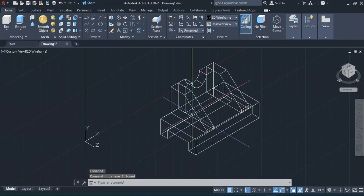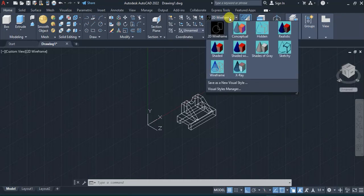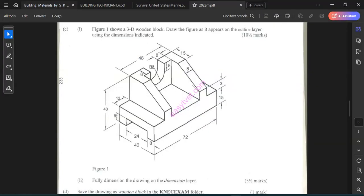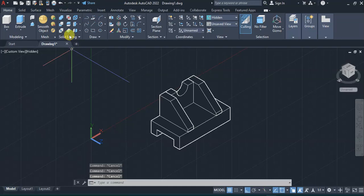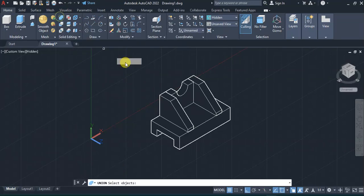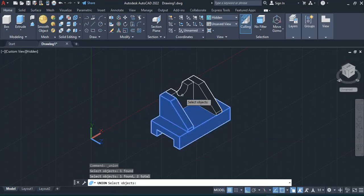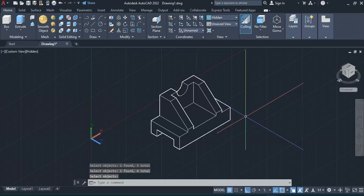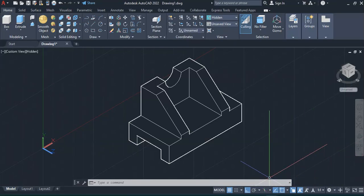I'll change the view to hidden view. As you can see, that is the object we're supposed to form. Now I'll come to solid union, then select all the objects I wish to join together — the first 3D solid, the second, the third, and the fourth — then press enter. Everything will be joined together. That is what the exercise required.